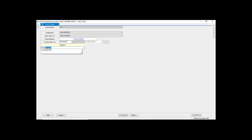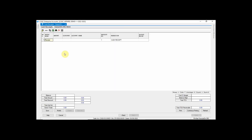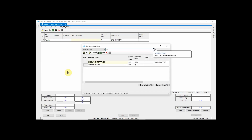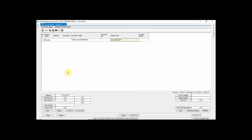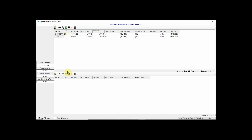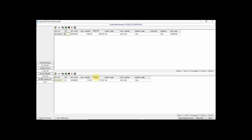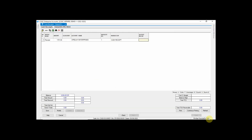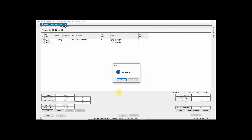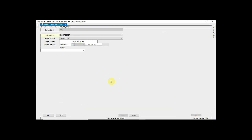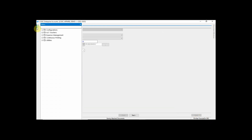You can also enter a narration. Enter the required details. While entering payments or receipts, pending bills are displayed. Click on the bill against which the payment is to be adjusted, then click the Save button. Our cash receipt entry has now been saved.